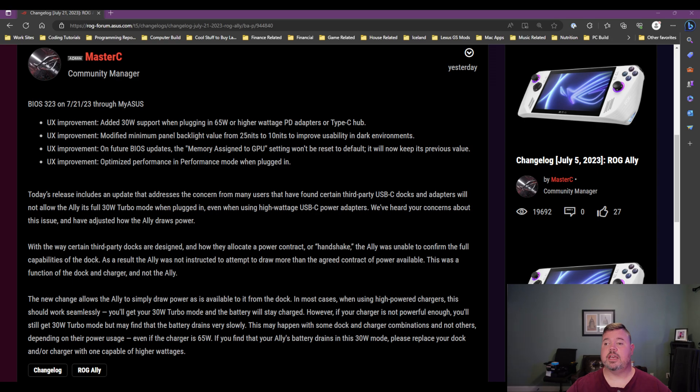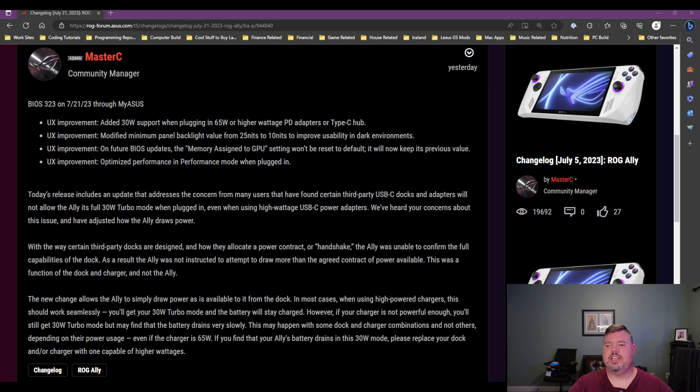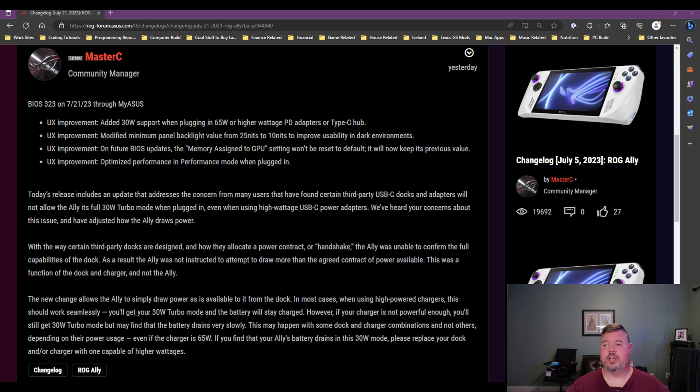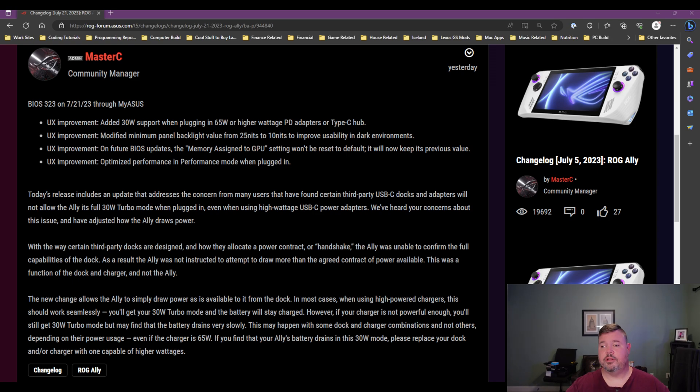So the next thing is, they modified the minimum panel backlight value from 25 nits to 10 nits. So really, you don't normally want to go darker unless you like to game in the dark. So that's why they did that. So if you like to play games in bed before you go to sleep, you might not want it as bright. So they just brought it down a little bit darker so that you can do that. So if that's something you like to do, then this is good news for you.